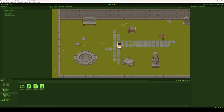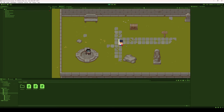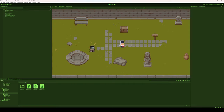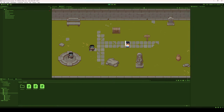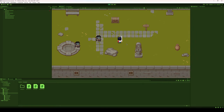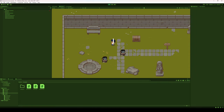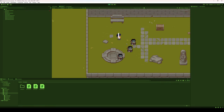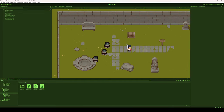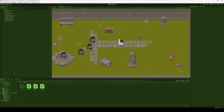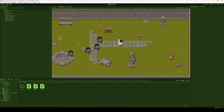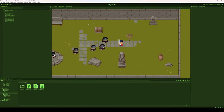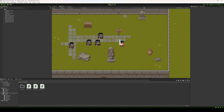Hey everyone, welcome to a lesson here at THSS Technology. Today we're going to continue on with our game that we've been building. Last week we did our enemy spawning system. Today let's do a very rudimentary simple combat system for our game. Let's get started.